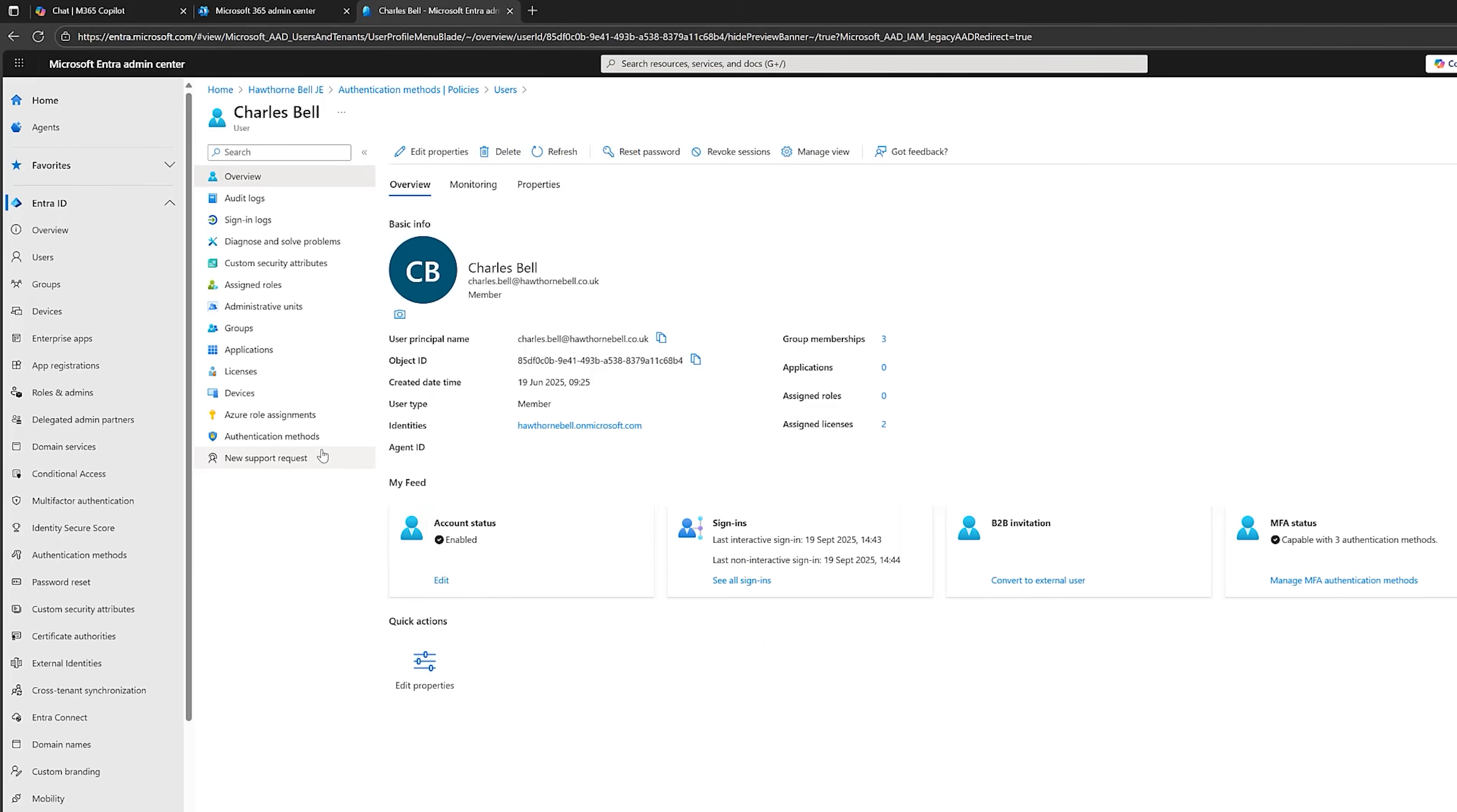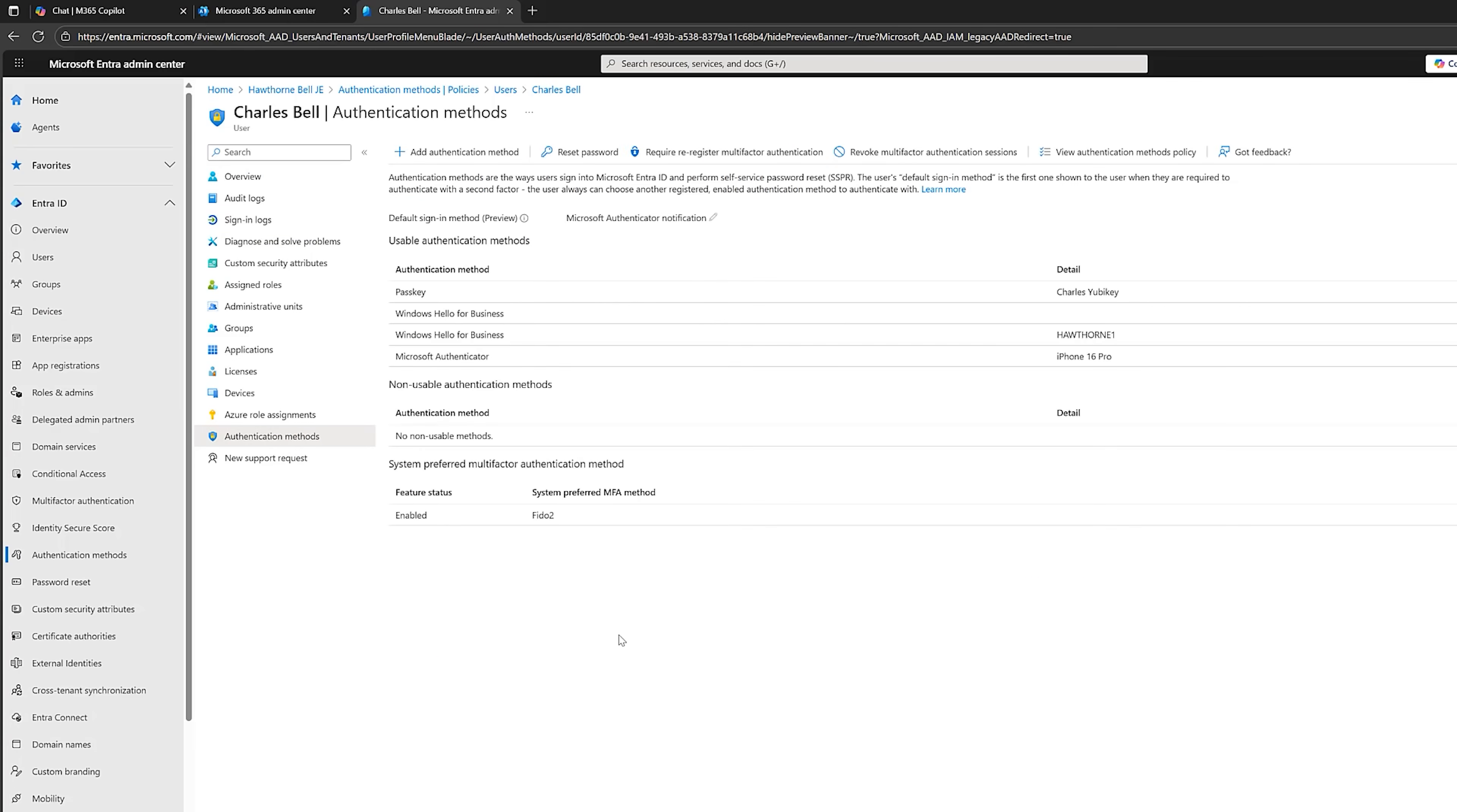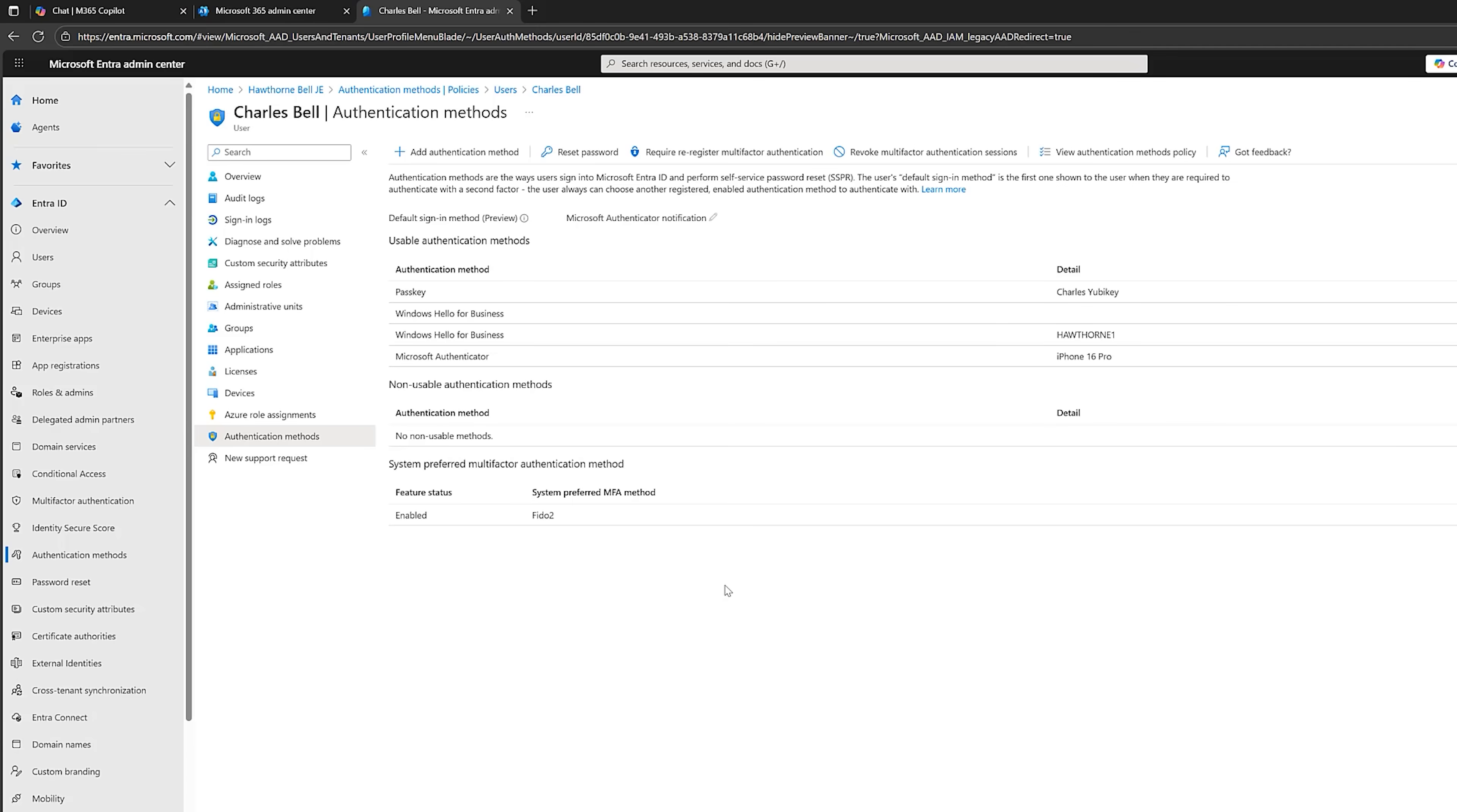Let me just switch over to the 365 Admin Center and I'll show you something. So, we're in Entra, we're in Users, and I've selected Charles Bell. If I go down to Authentication Methods, you can see, look, System Preferred Multi-Factor Authentication. It's now defaulted to my FIDO2. Okay. And you can see that the passkey has registered here. So, as I said, when Charles is logging in, just his email address and his YubiKey. That sounds pretty secure to me. I don't envisage any problems. Or could there be a problem?